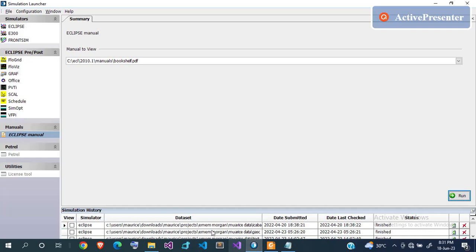This is the simulation launcher for Eclipse, which comprises several sections. The first section is where the simulators are installed. Eclipse 100 is used for black oil simulation, where you do not consider the composition of your fluid. When you do consider composition, that's called compositional analysis, and you use Eclipse 300.